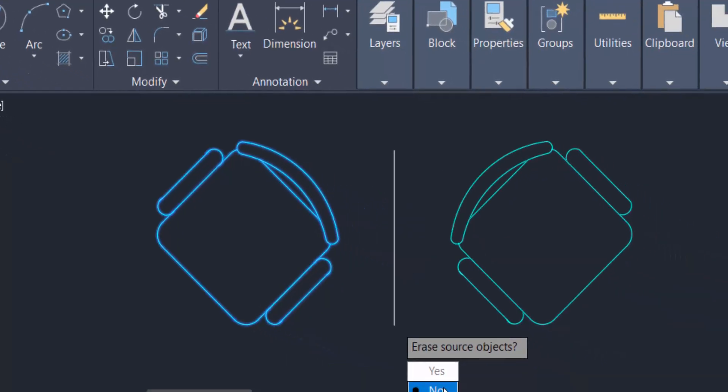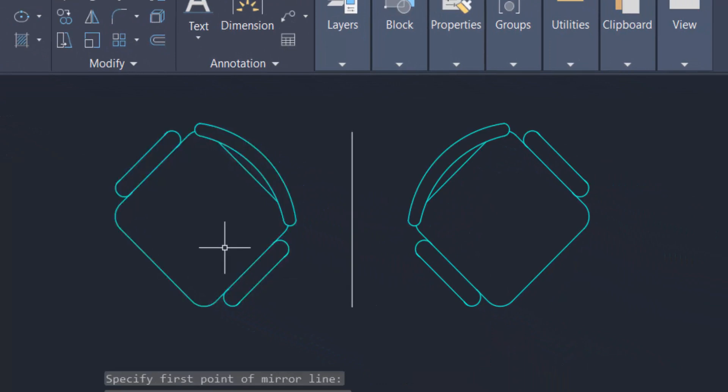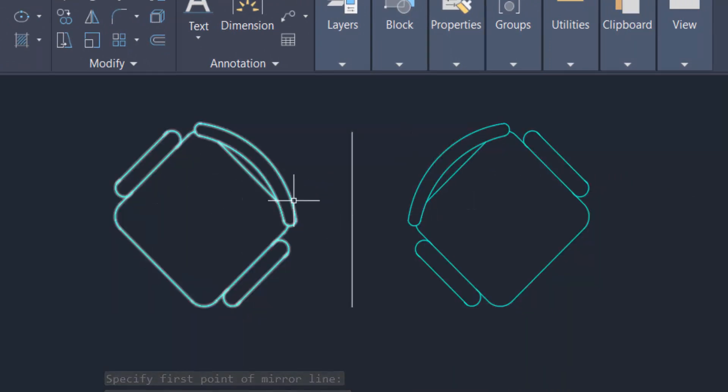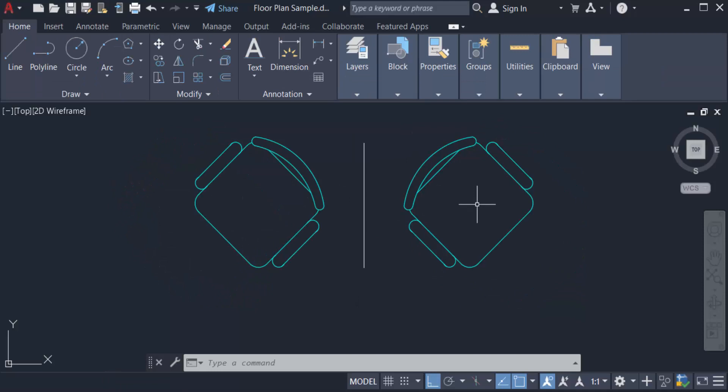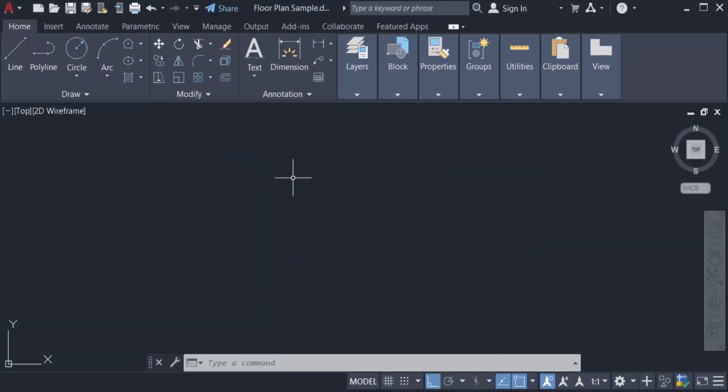That means the source object stays here, and now you see the object is mirrored. Now I want to repeat this again. I want to mirror another object, so I go to